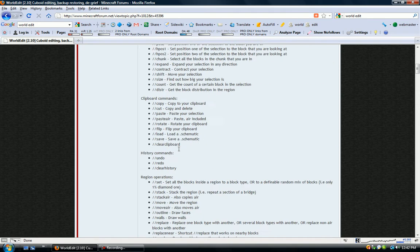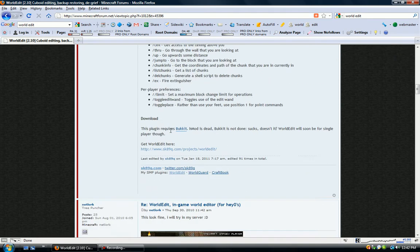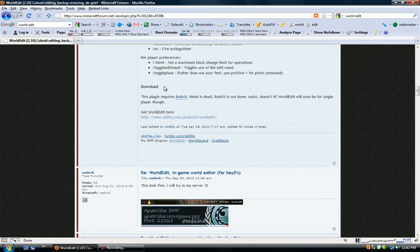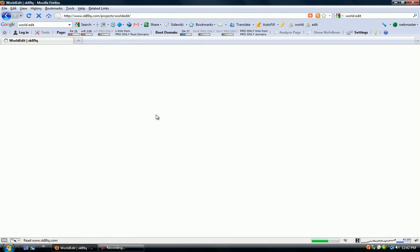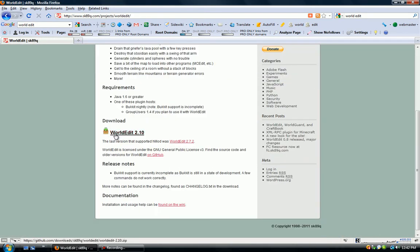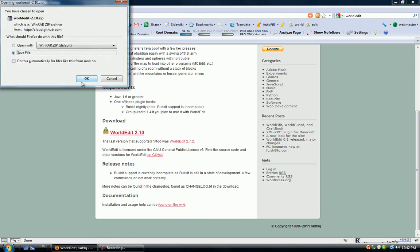So these are all the commands, and if you go down here you can install it. Just click the link, hit this link, hit save.